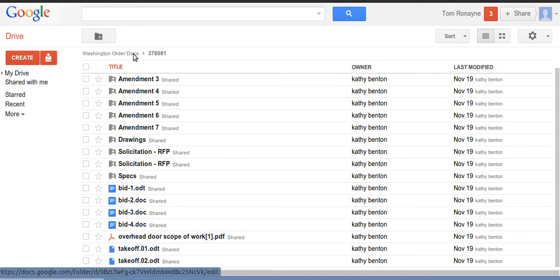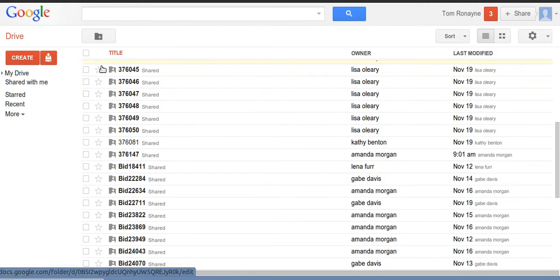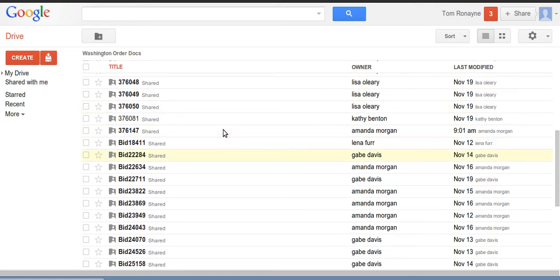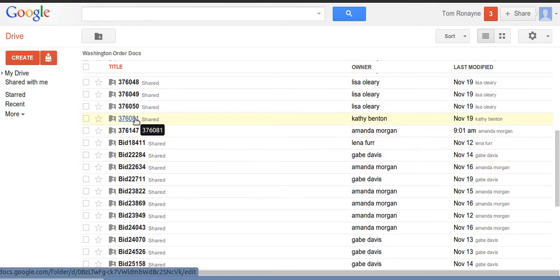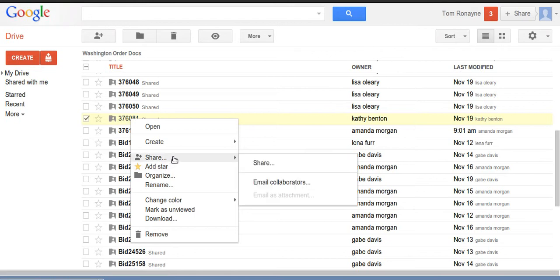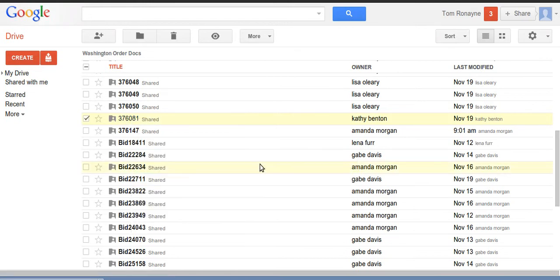So I'm going to go back up here to the order docs. And I'm going to take this, what I want to do now is connect this folder to my control panel. So to do that, I'm going to pick the folder I want, I'm going to right click it, and I've got an option to share. If I choose that option...